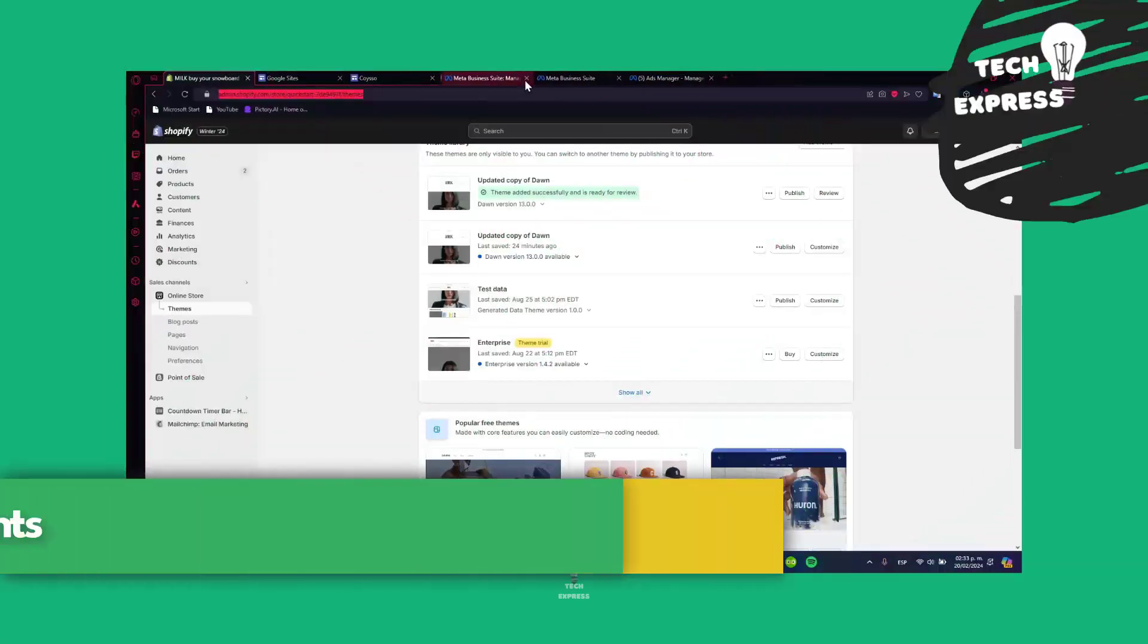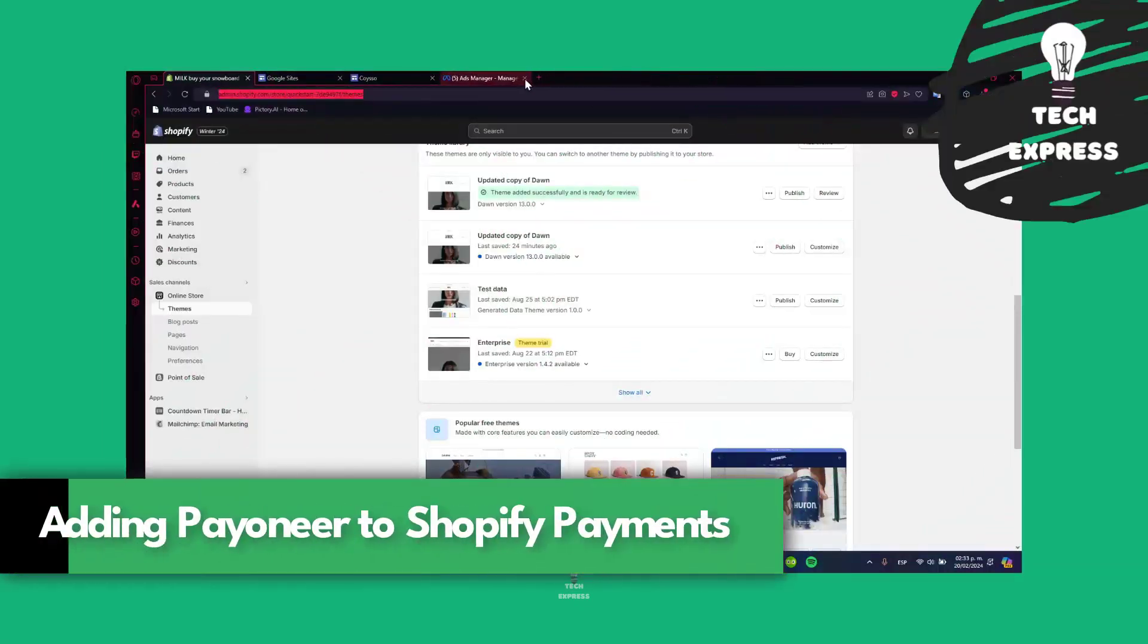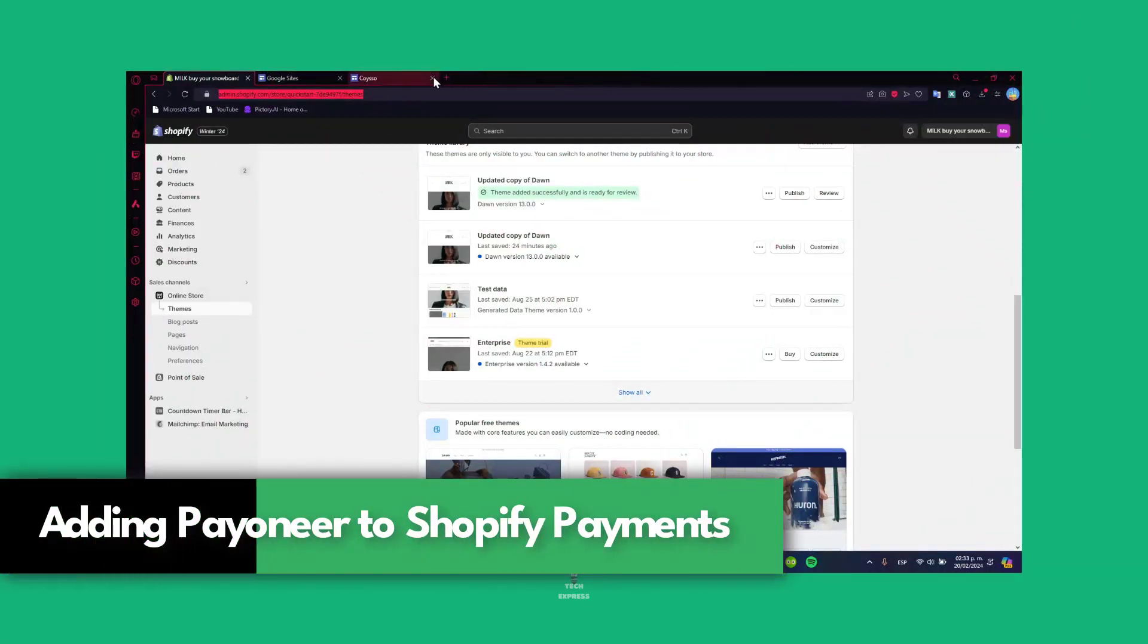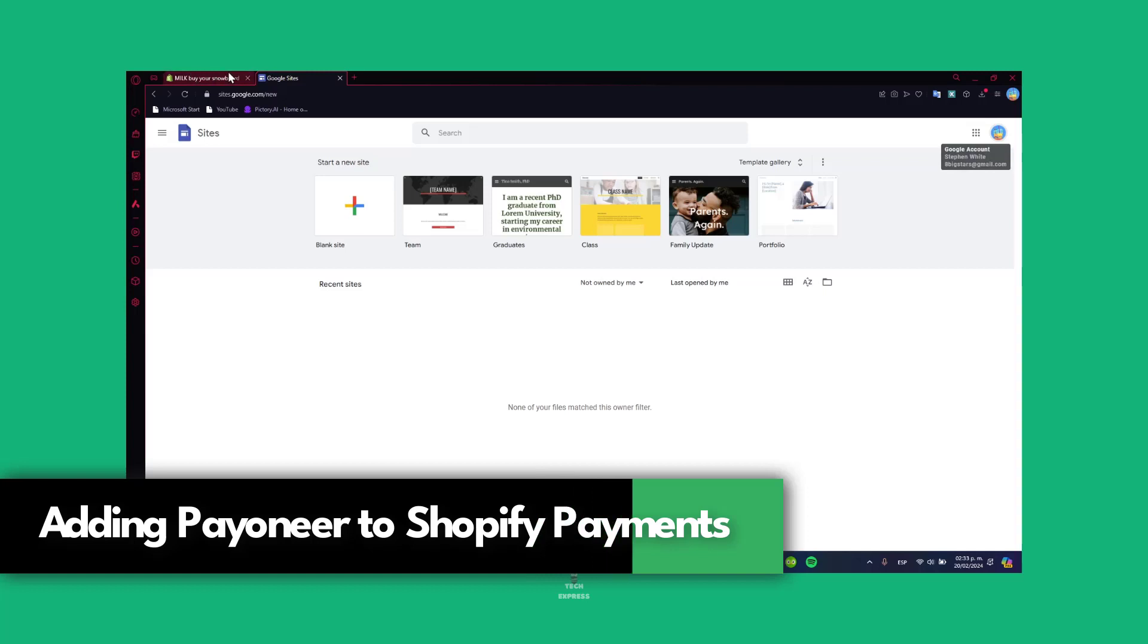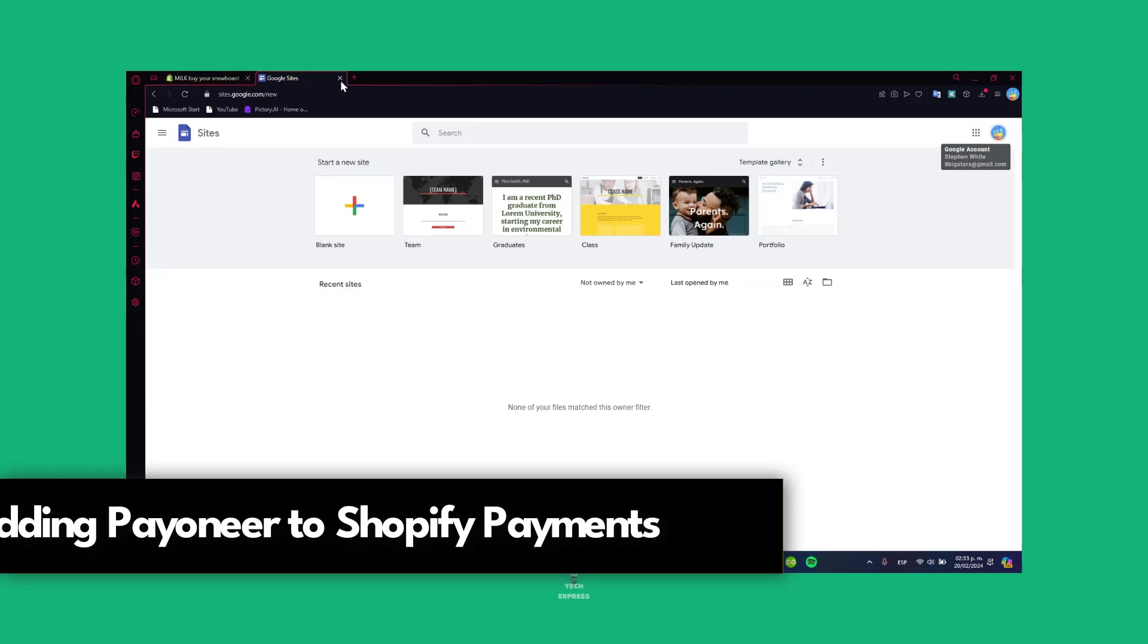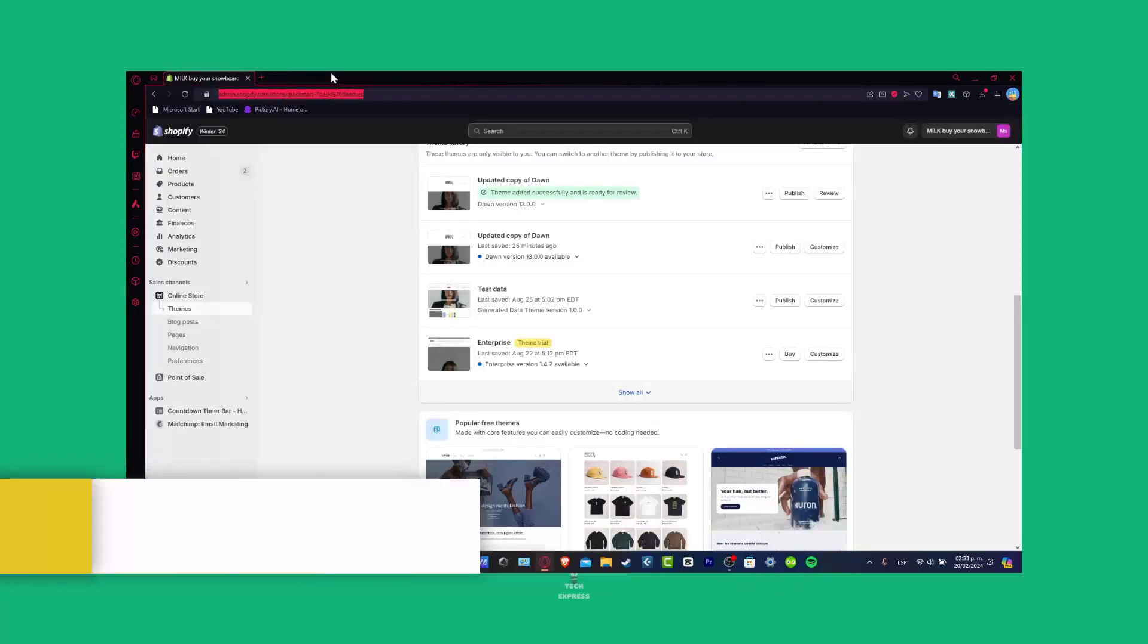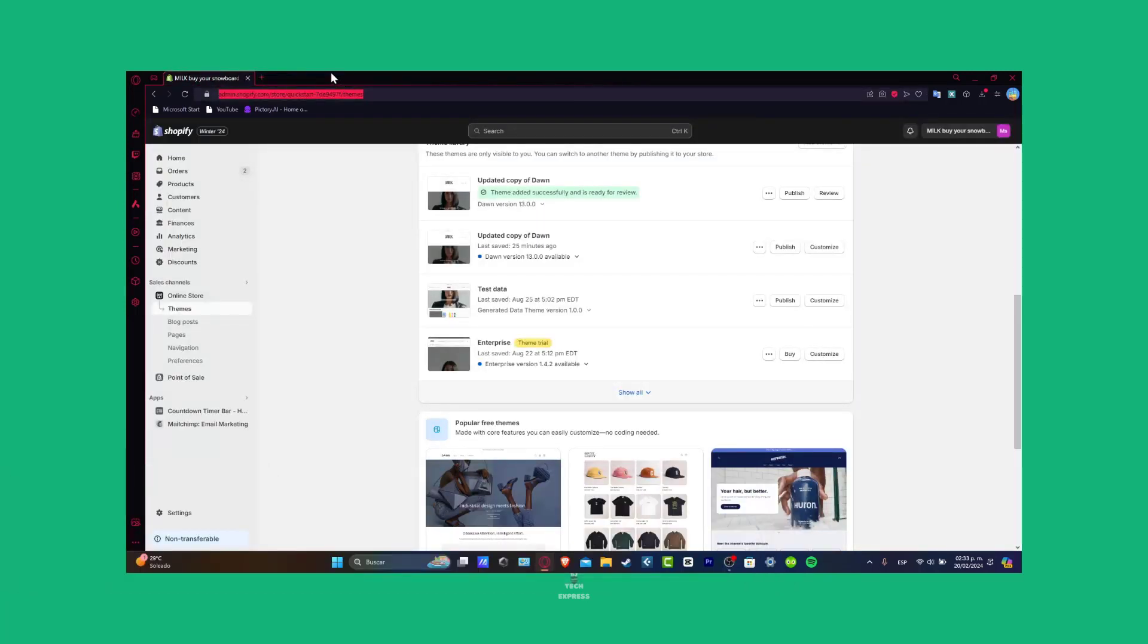Welcome everybody to this new video. I'm going to show you today how to add the Payoneer account into your Shopify.